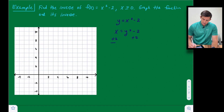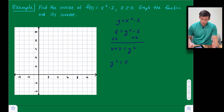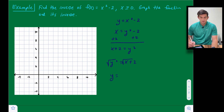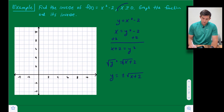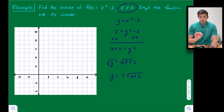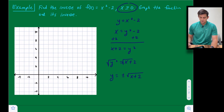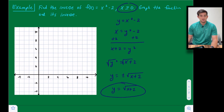We add two to both sides to get x + 2 = y². Rearranging, y² = x + 2. Now we take the square root of both sides. Normally when we introduce the square root we include positive or negative, so we'd write y = ±√(x + 2). However, because of our domain restriction to non-negative real numbers, we only want the positive square root. So our inverse is y = √(x + 2).